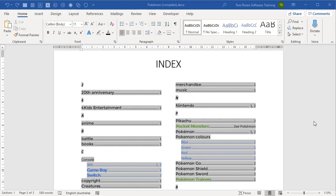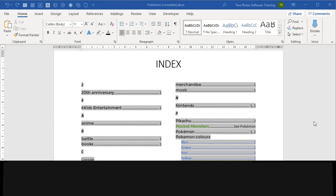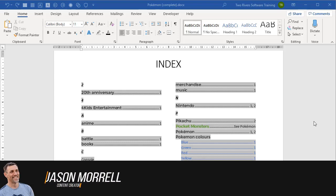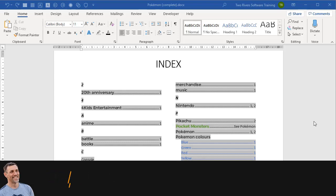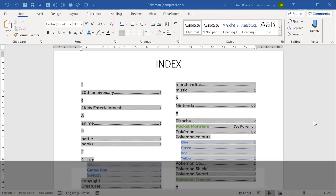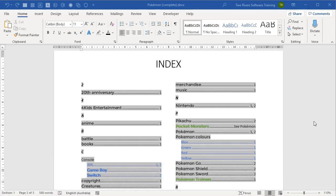Thanks for joining me for video three of this three-part mini-series on how to build an index in Microsoft Word. In the first video, I showed you how to build an index using the mark and index method, and that's what most people use. In video two, I showed you a much more versatile technique involving a concordance. It's a brilliant feature. Go check out the video if you haven't seen it.